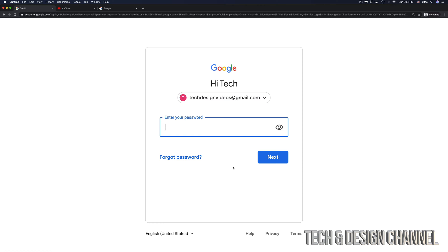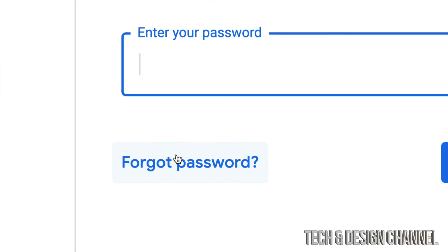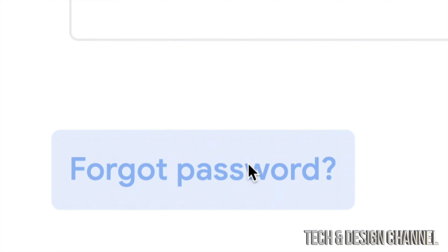Once you hit Next, since you don't know your password, just click on Forgot Password. That's down on the left-hand side, Forgot Password.